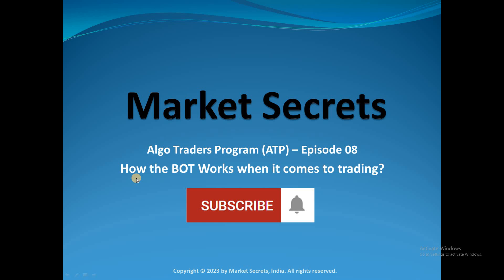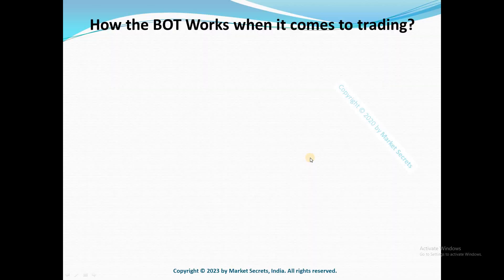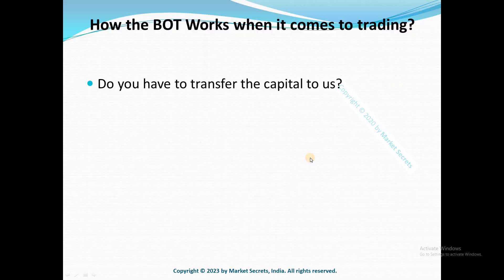Welcome back to Algo Traders Program, ATP from Market Secrets. This is episode 8 of the series, and in this episode we are going to learn about how the bot works when it comes to trading. So without further ado, let's get into today's session.